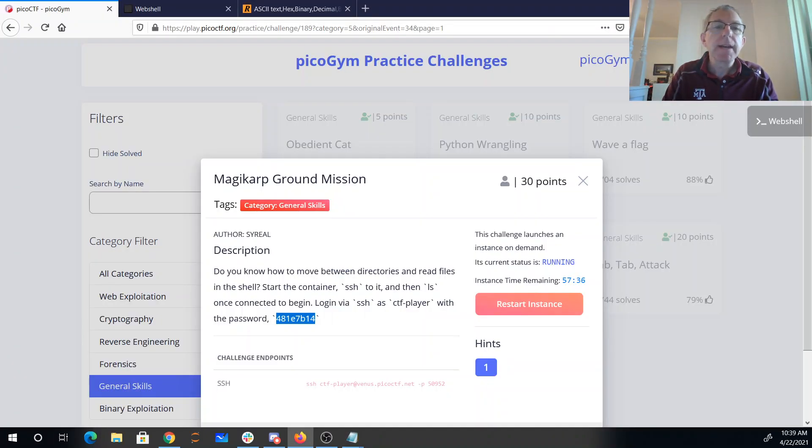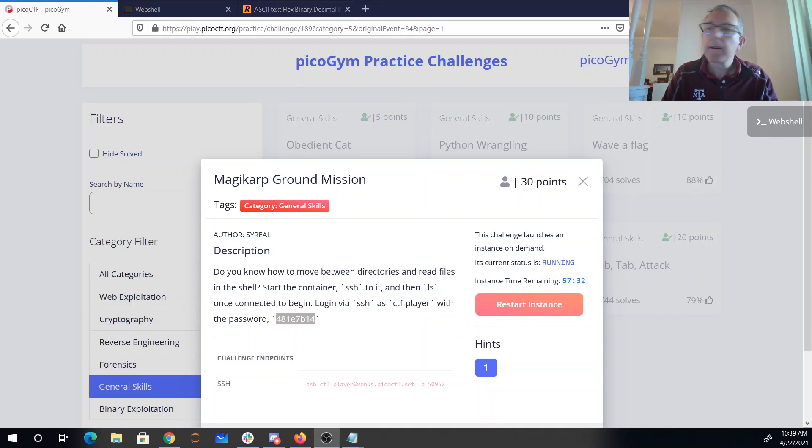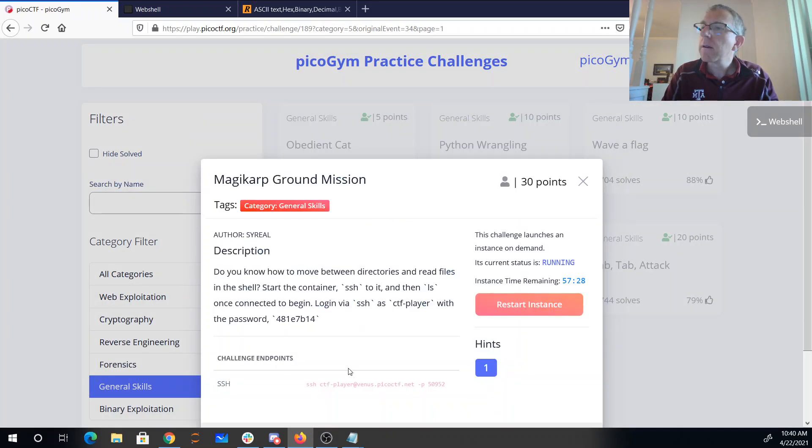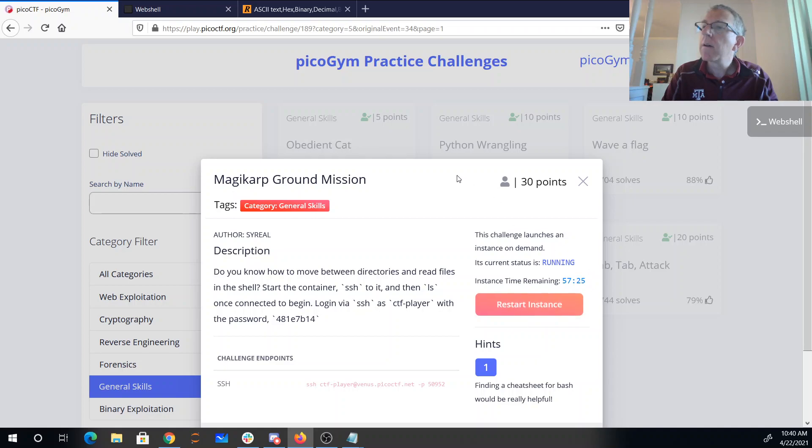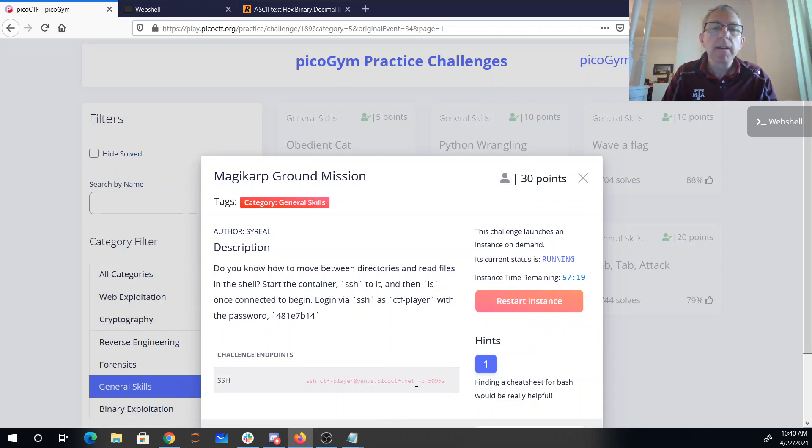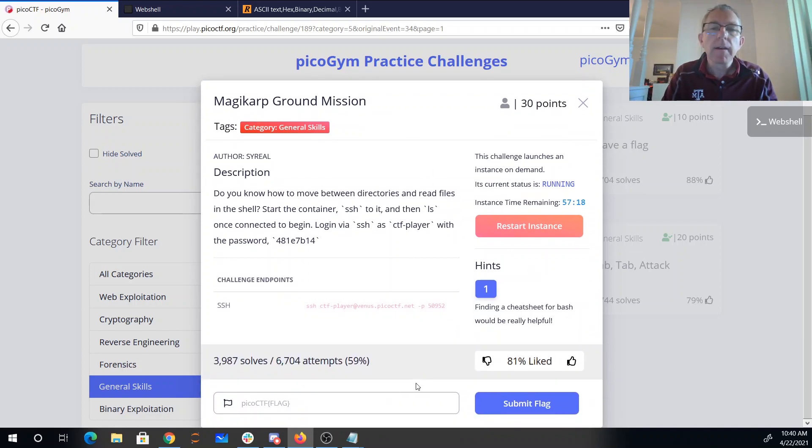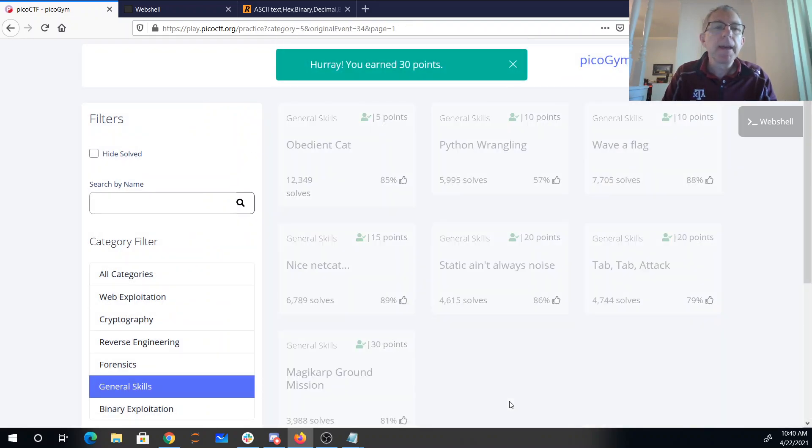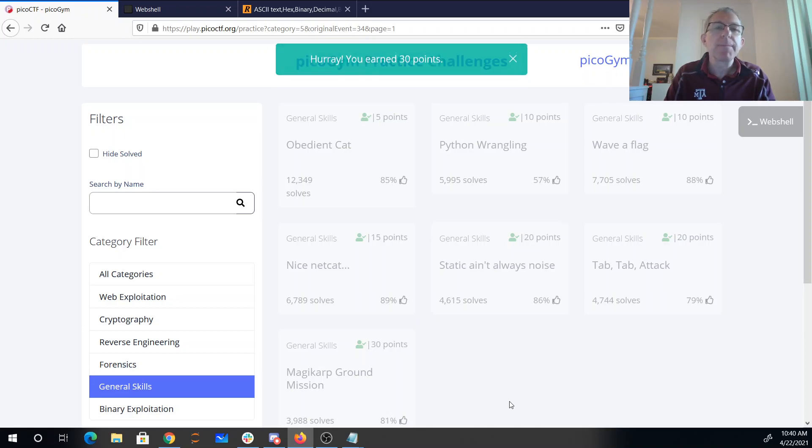And we can, alright, just got to figure out where to put the flag now that we have it. There we go, scroll down a bit. And there is our flag. And there we have it. That's the general skills category for PicoCTF 2021.